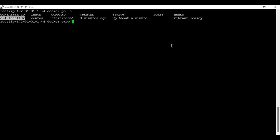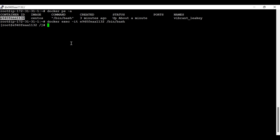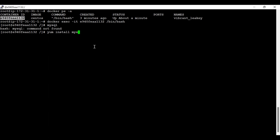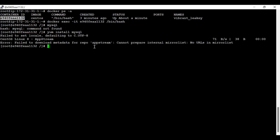I can run the 'docker exec' command with an interactive terminal, then the container ID, and give it a shell. Now I am logged in. Since we're going to access the RDS database, we need to run the mysql command — but there is no mysql command installed because this is a fresh container, so we need to install MySQL.